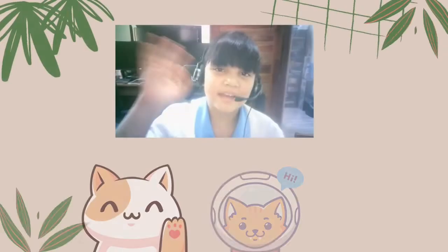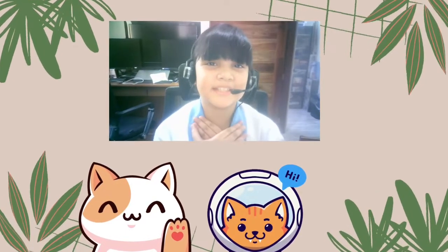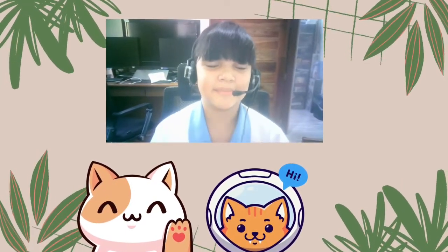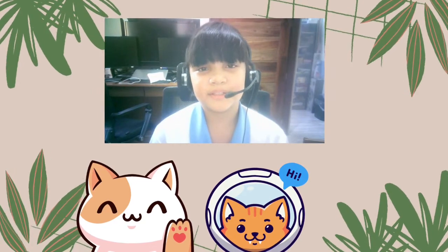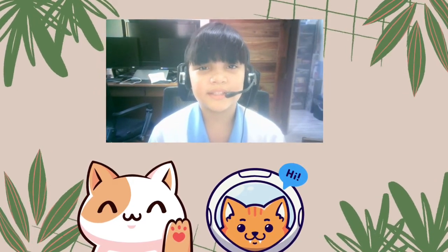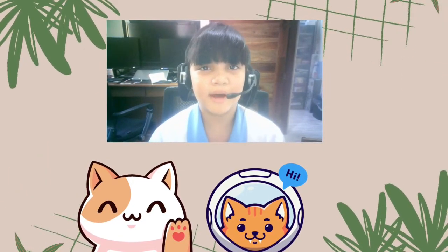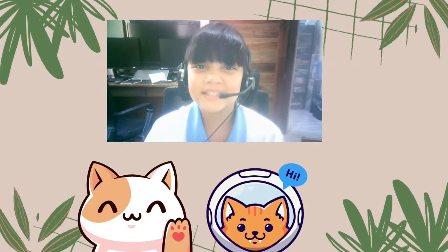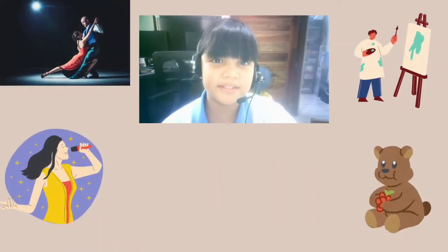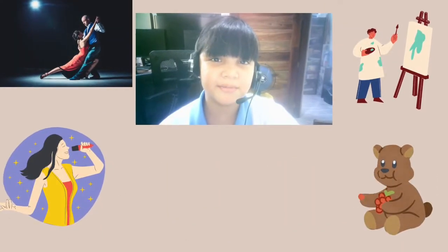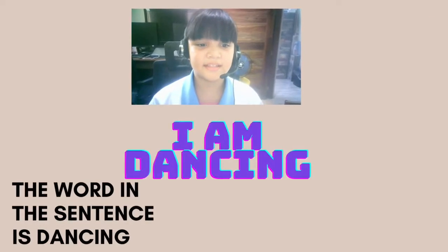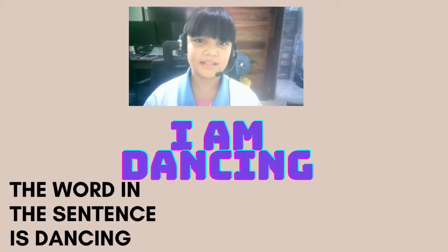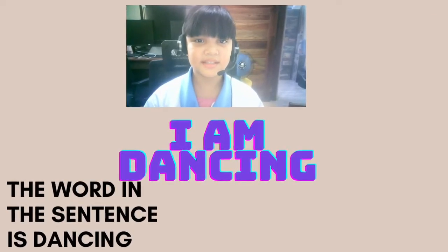Hi everyone, my name is Anjali Ruth Mika, Grade 4, 1st Kings. Today I'm going to tell you about verbs. Verb is an action word. I am dancing. The verb in the sentence is dancing.